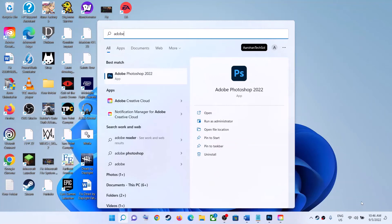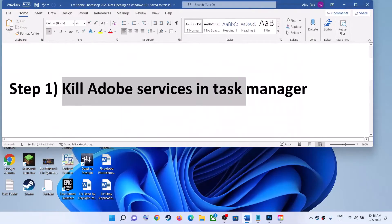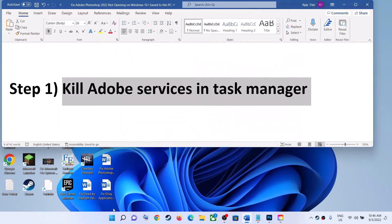Hello guys, welcome to my channel. Today in this video I'm going to show you how to fix when you are unable to open Adobe Photoshop 2022 on your Windows computer. So if Photoshop is not opening, please follow the steps shown in this video. The first step is to kill Adobe services in Task Manager.